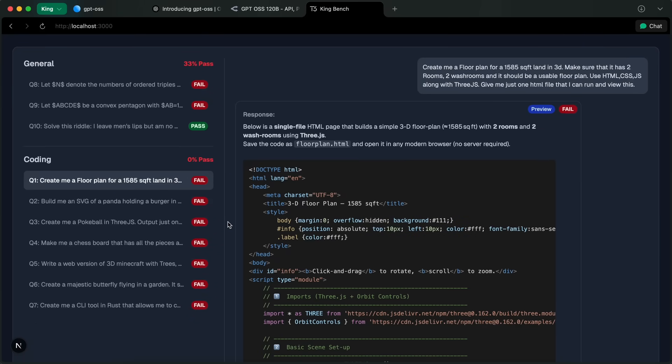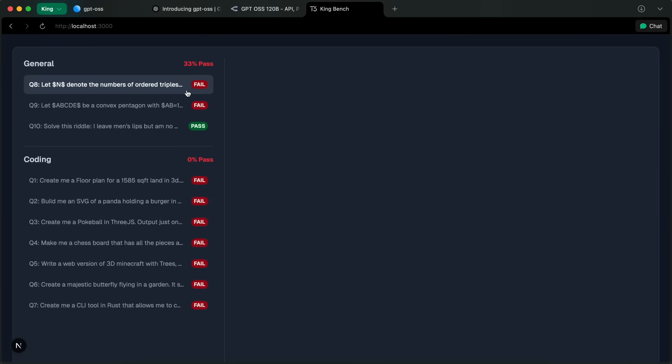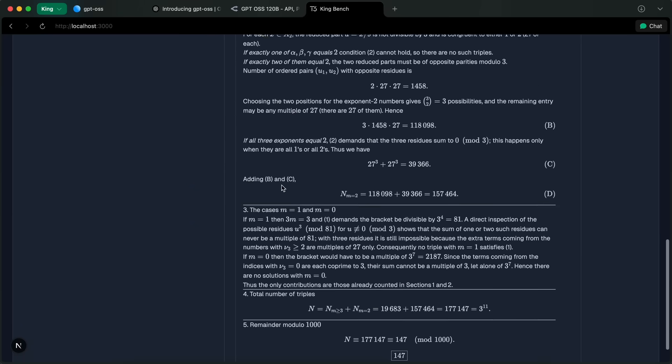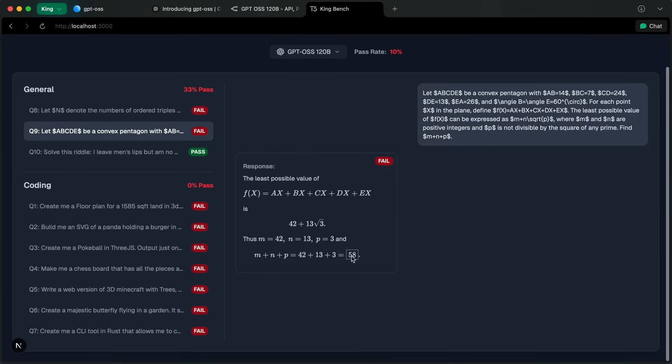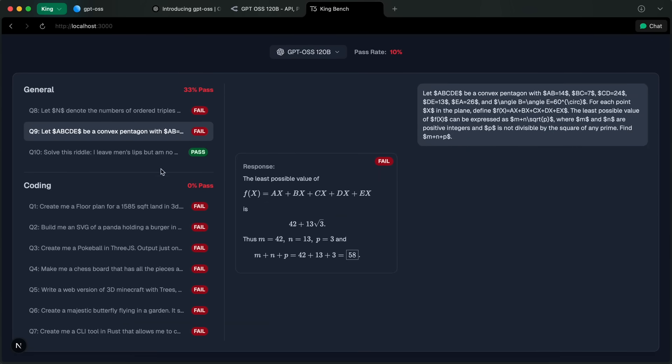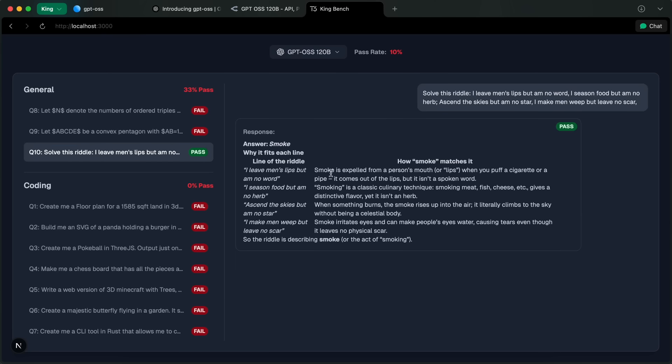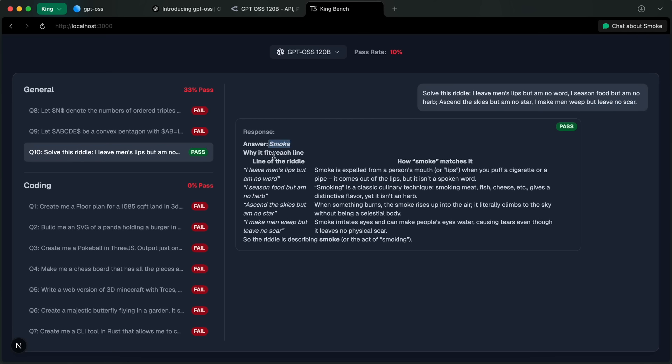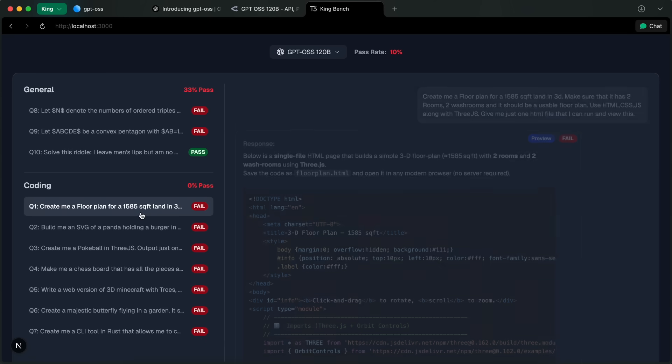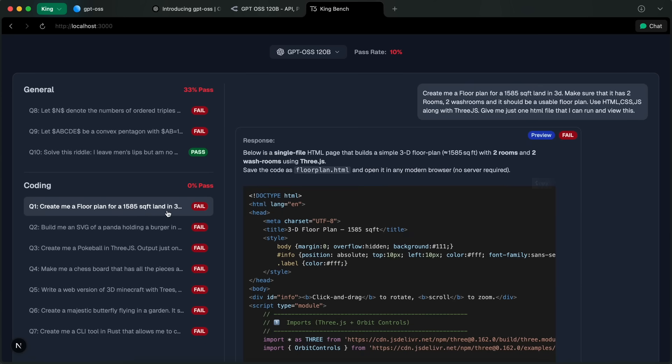So let's go through these questions. These two math questions are from Amy and no model can answer this yet, and this one also fails, which is a pretty big bummer. Similarly, I also have a riddle here which goes something like: I leave men's lips but I'm no word, I season food but I'm no herb, ascend the skies but I'm no star, I make men weep but leave no scar. And it is pretty simple. The answer to this is smoke and it solved this, which is the only question that it solves.